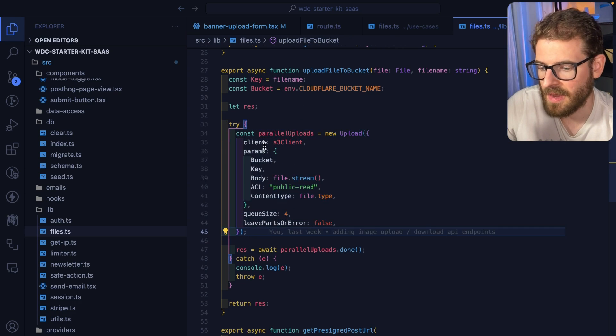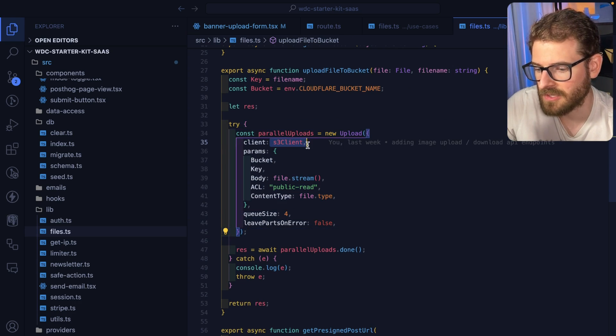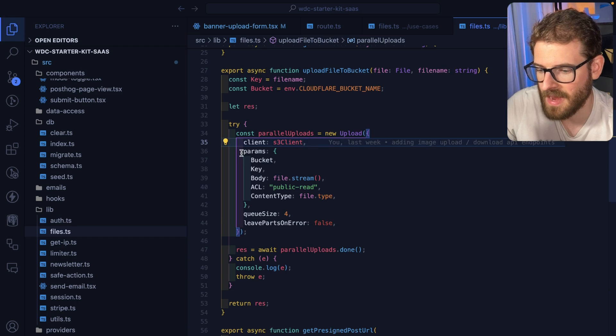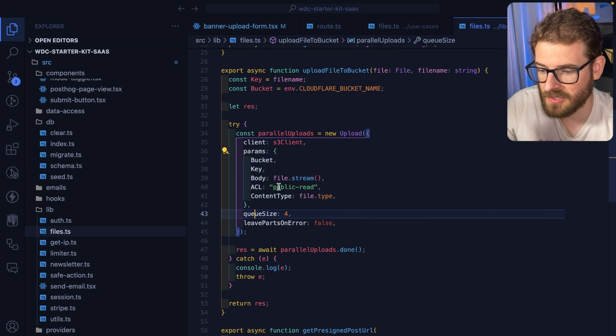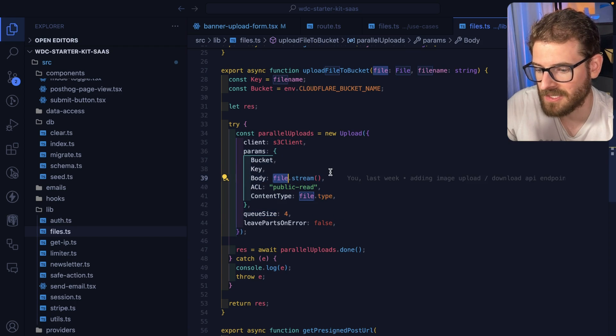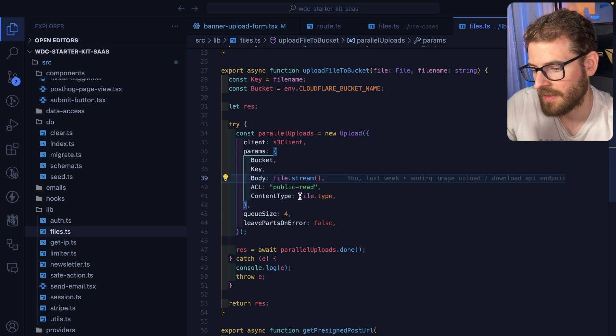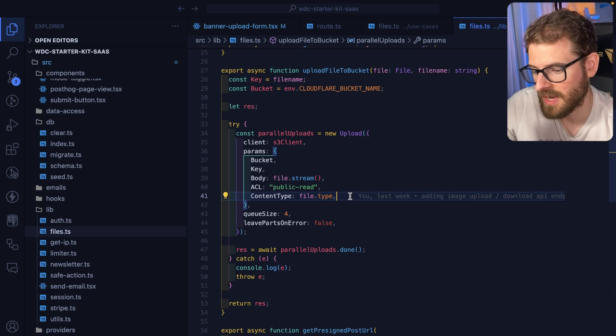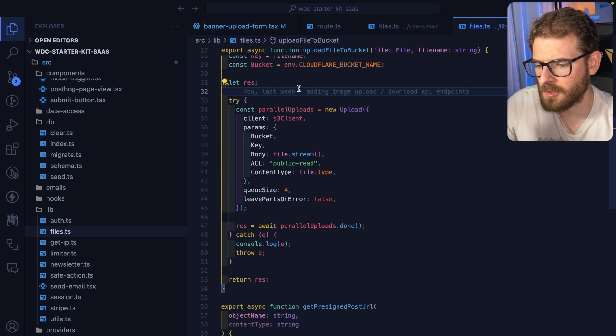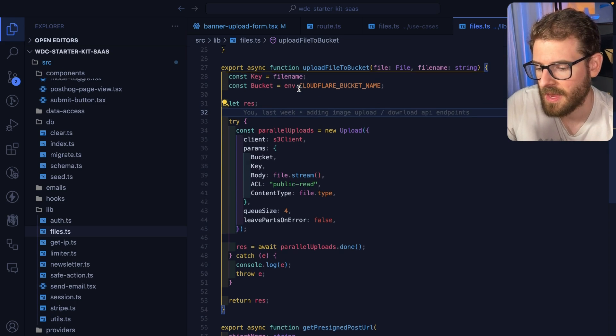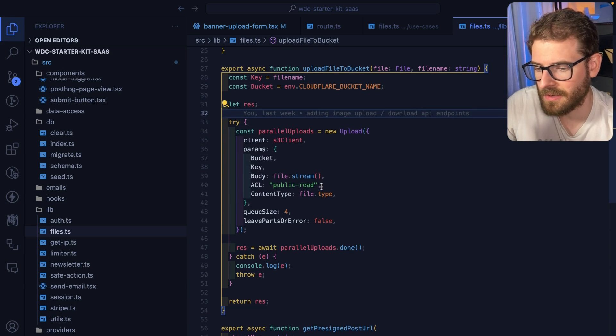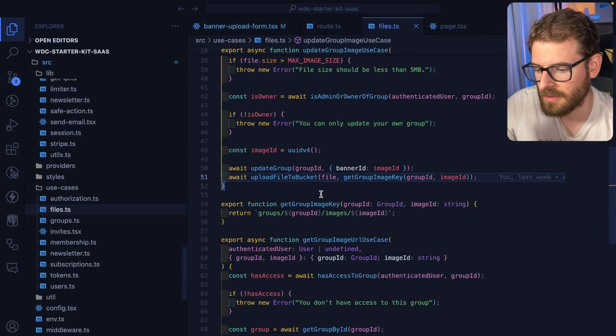And then I pass in the S3 client and I pass some parameters, such as passing the stream to the file and also the MIME type. And that uploads the file to the R2 bucket, and then when that's done uploading.